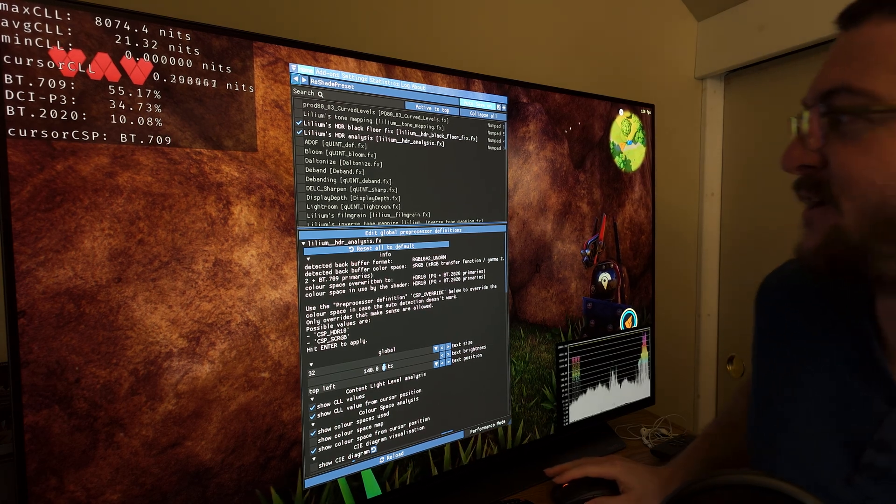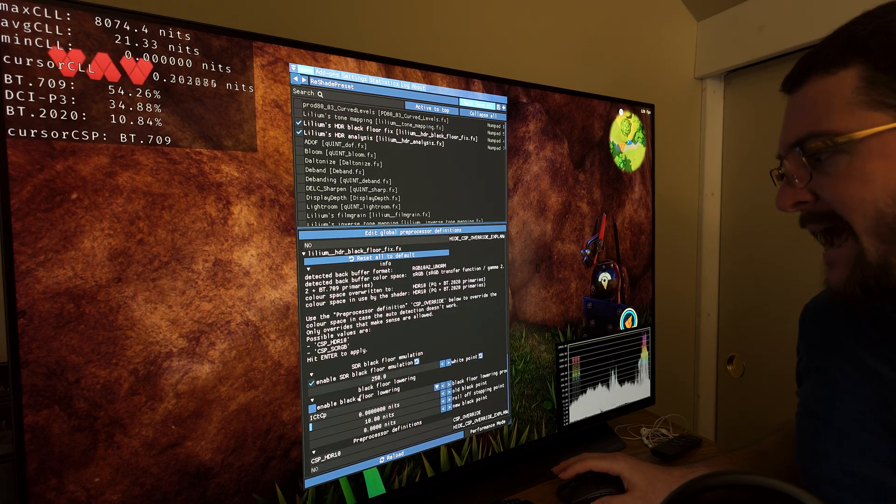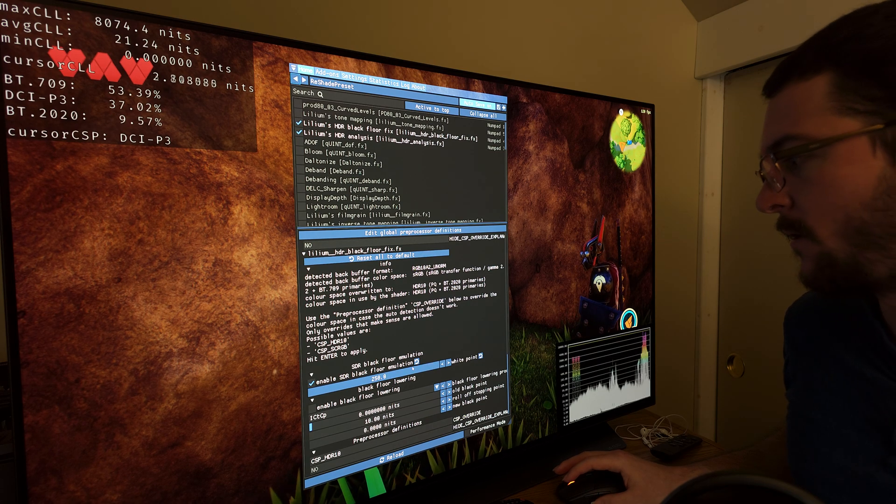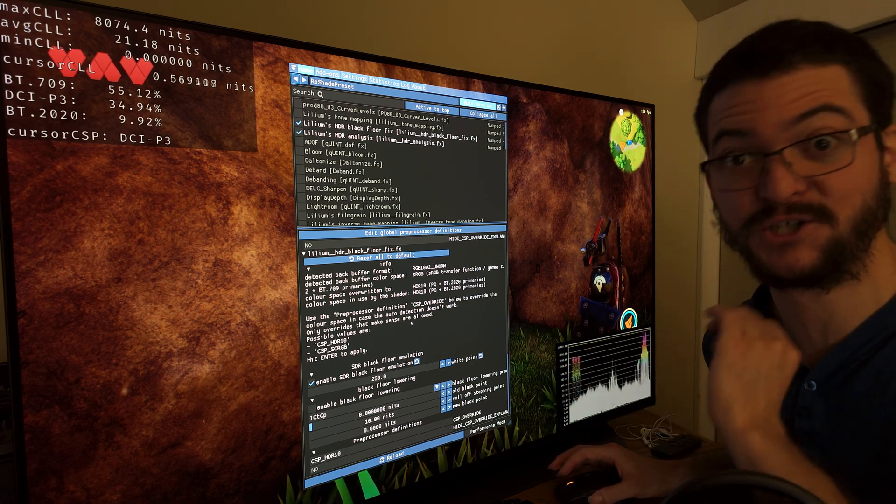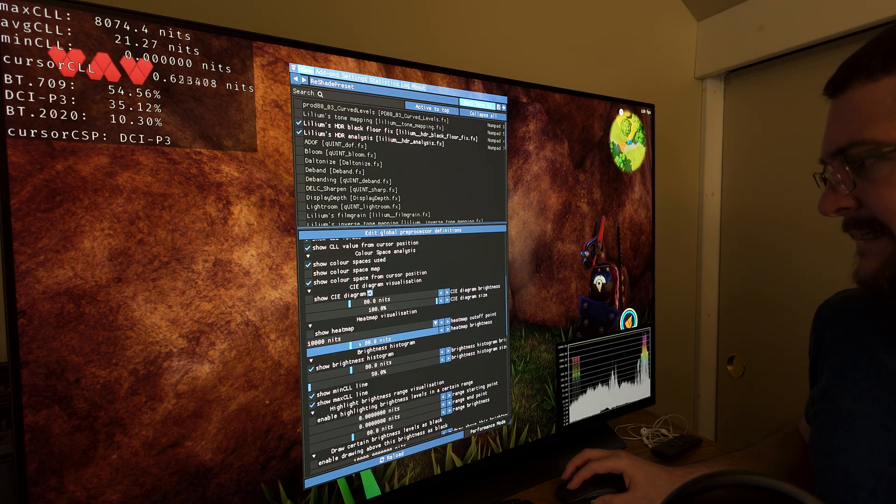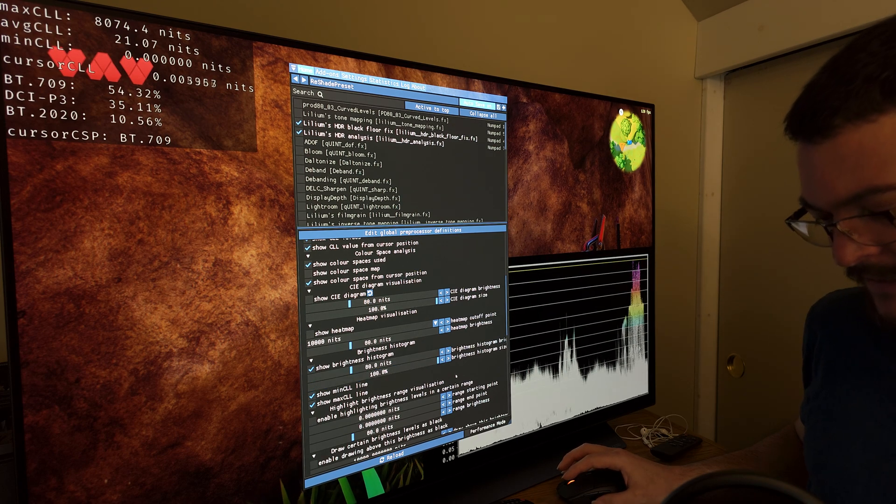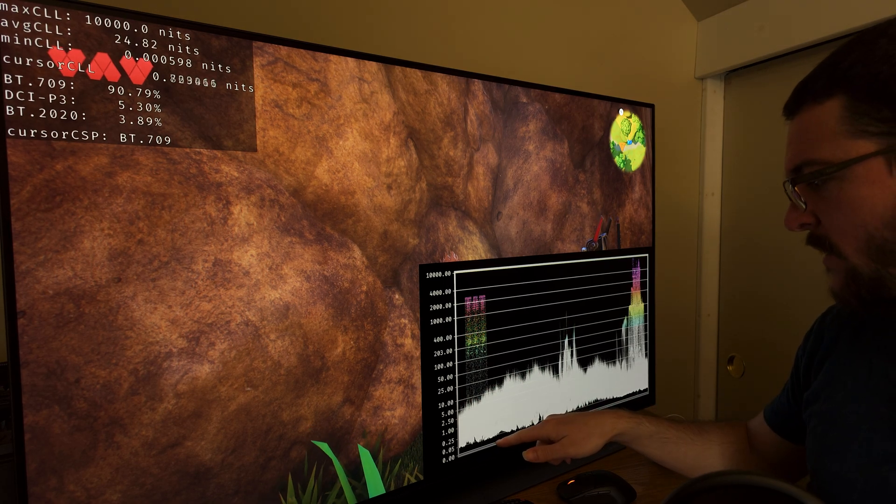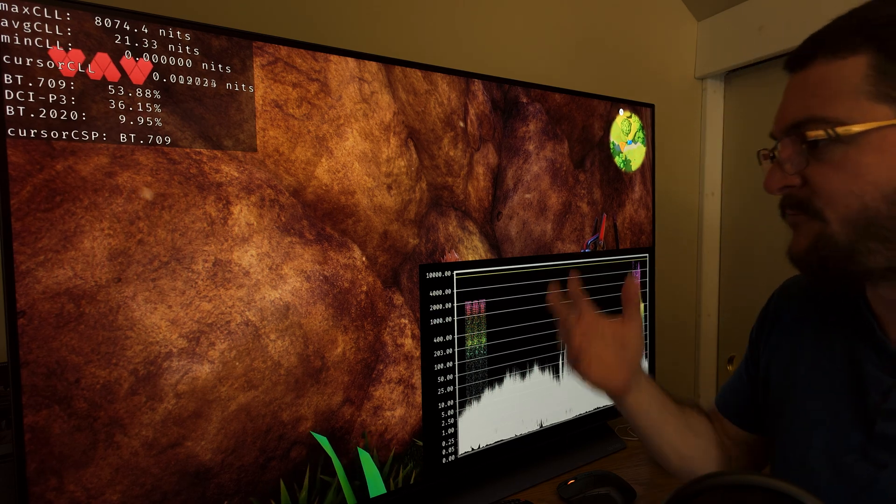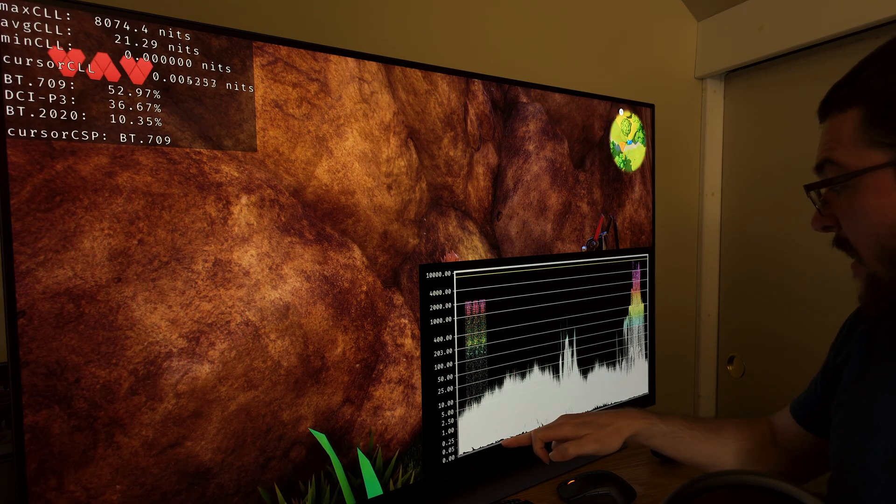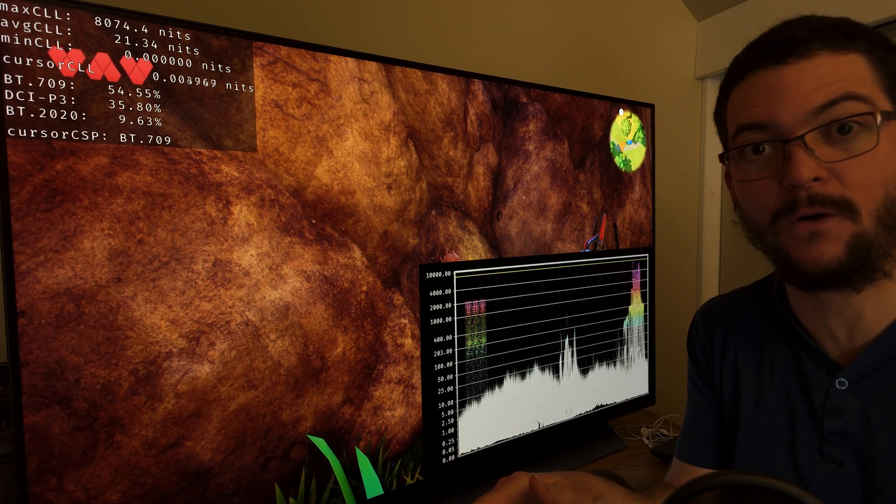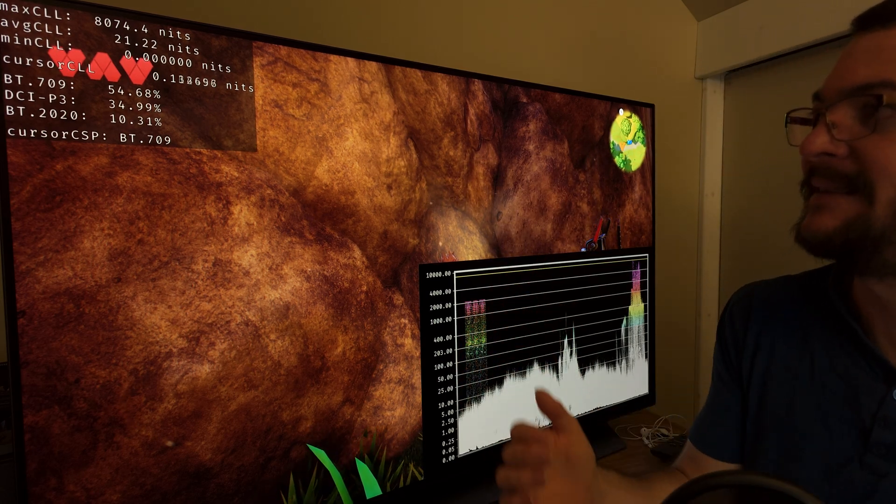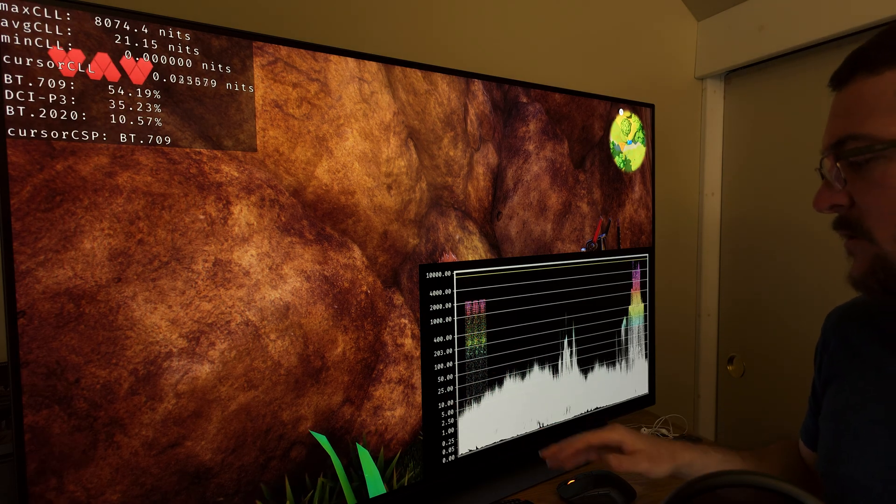I recently shared this new Lilium HDR Black Floor Fix shader that has a setting called Enable SDR Black Floor Emulation, and in some games this works like a charm. Take a look at the graph here, this Brightness Histogram Graph. Here this is working like a charm. You see the black level is raised. When we use this setting, boom, it's perfect. So that fixes the contrast. And we are not crushing any details. This is just absolutely perfect black floor, and it's a single click so you don't have to tweak settings up and down and try to do a lot of guesswork. This is a very simple solution.